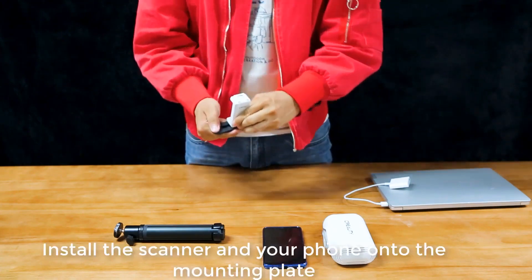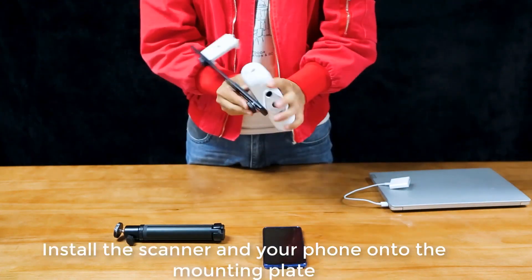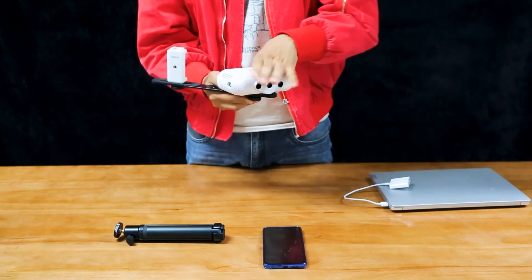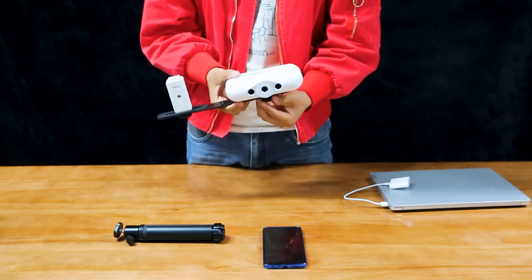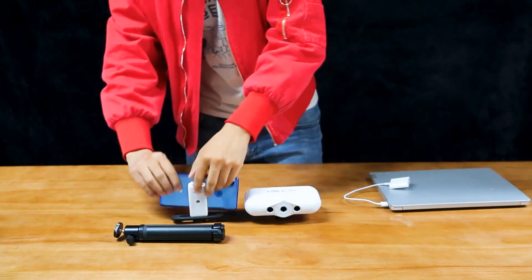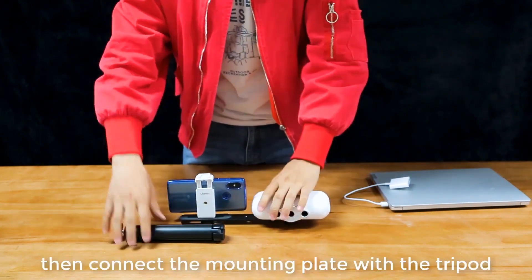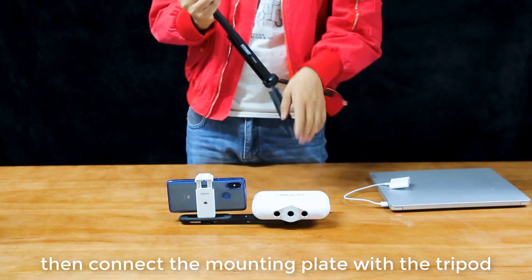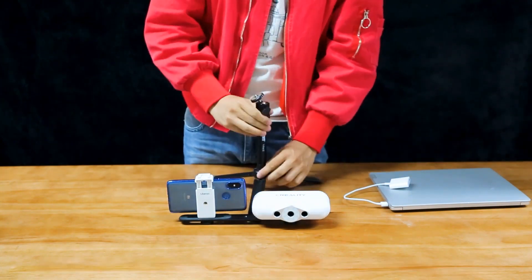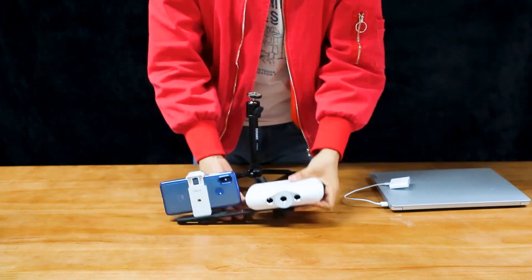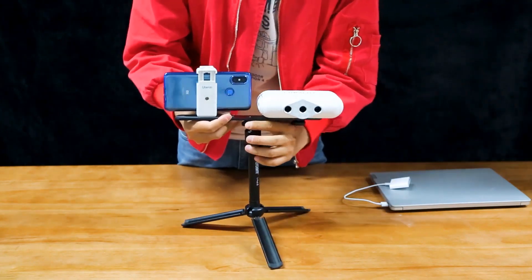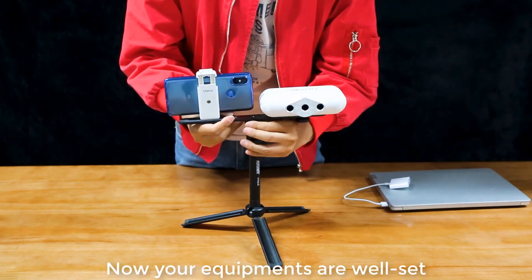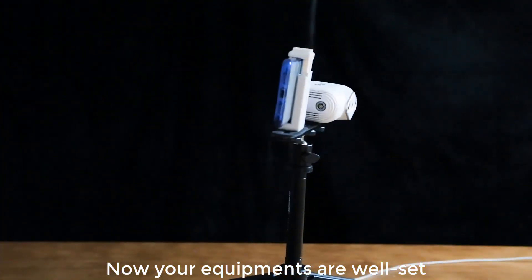Install the scanner and your phone onto the mounting plate. Then connect the mounting plate with the tripod. Now your equipment is well set.